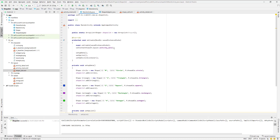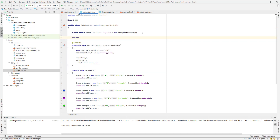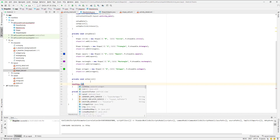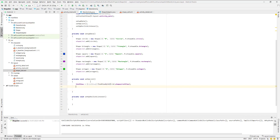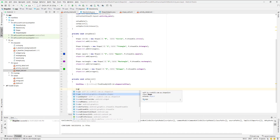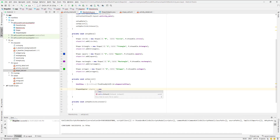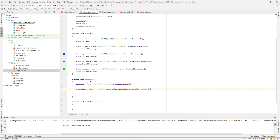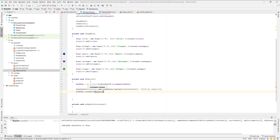Next I'm going to create my list view reference — private ListView listView. Down in onCreate I reference it with findViewById. Then I create a ShapeAdapter: ShapeAdapter adapter = new ShapeAdapter passing in this, 0, and shapeList. Finally, I say listView.setAdapter(adapter). If we run this now we should have a populated list.